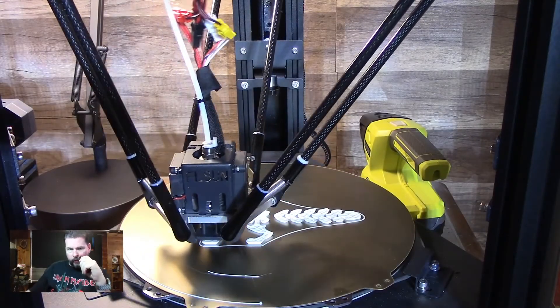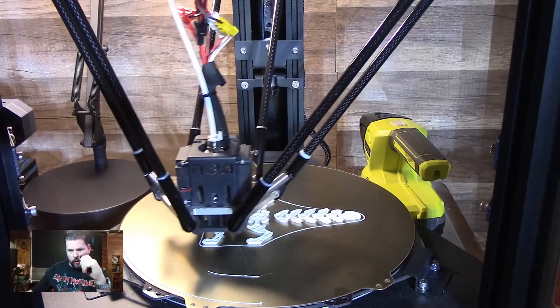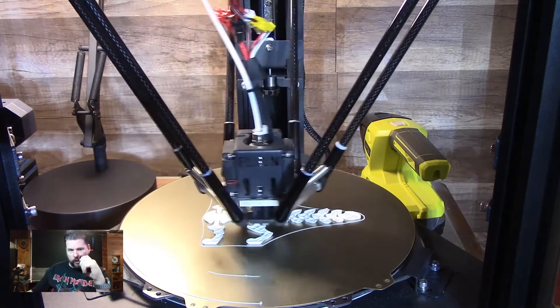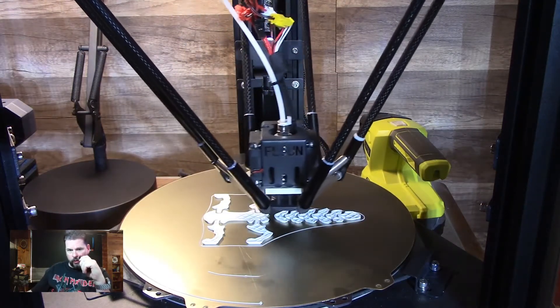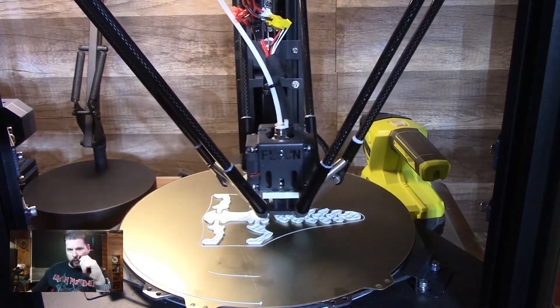All right, so this has been printing for a little while. First layer went down, no problems. It's looking pretty cool.